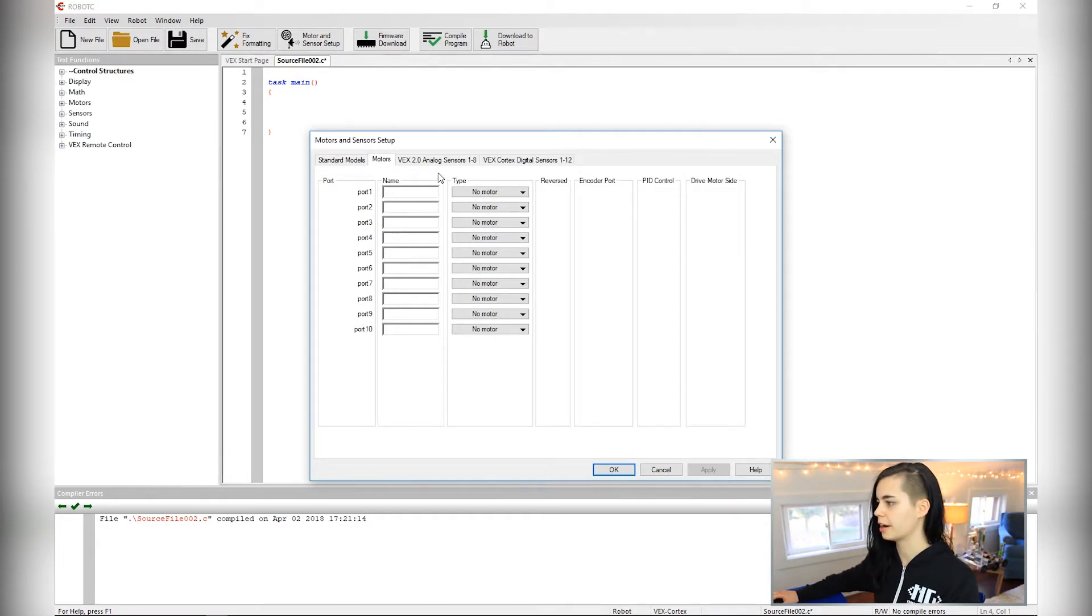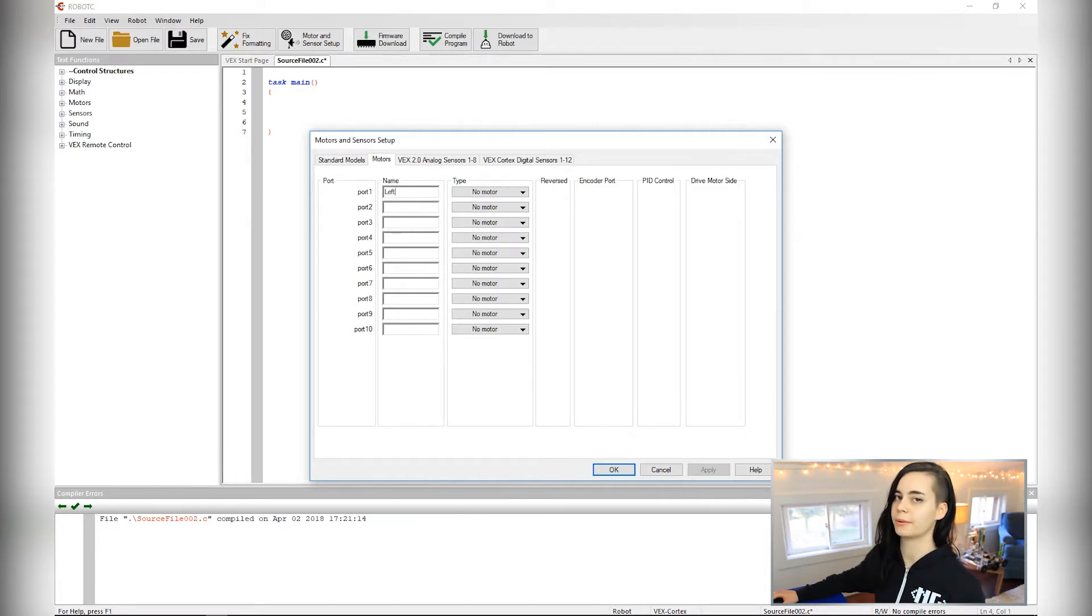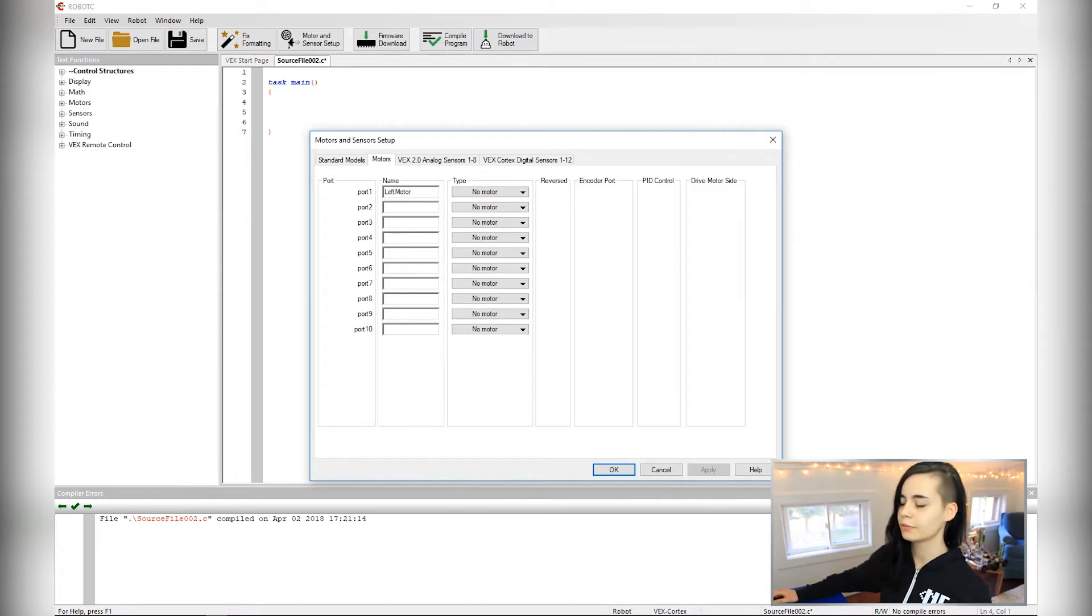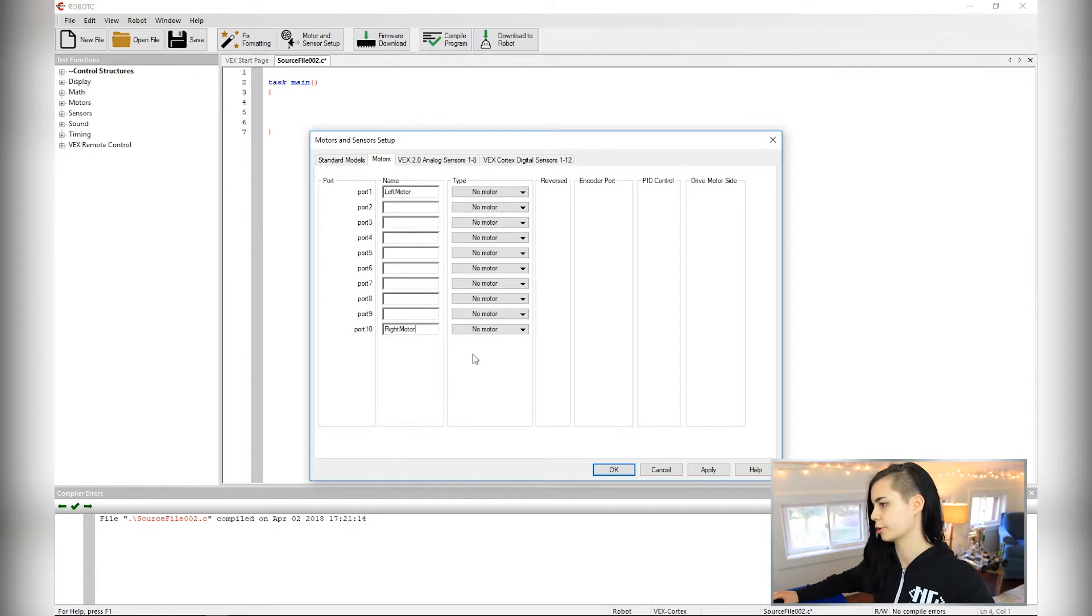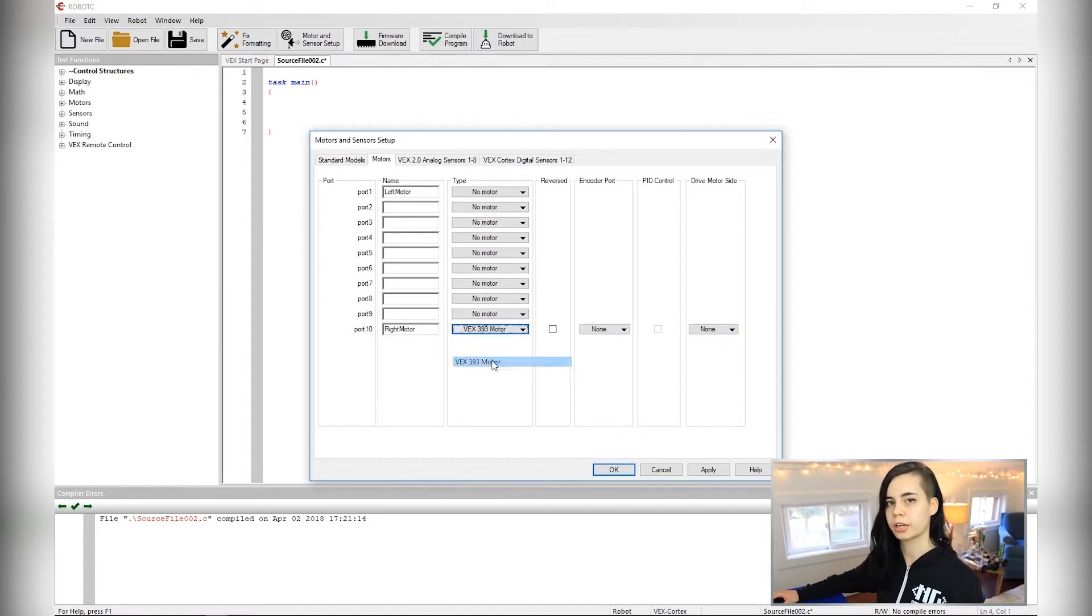So where it says port one, I'm going to name my motor left motor. You can name it whatever you want as long as you know it's the left motor. And for port ten, I'm going to call it right motor. The motors that come in your kit are VEX 393 motors.